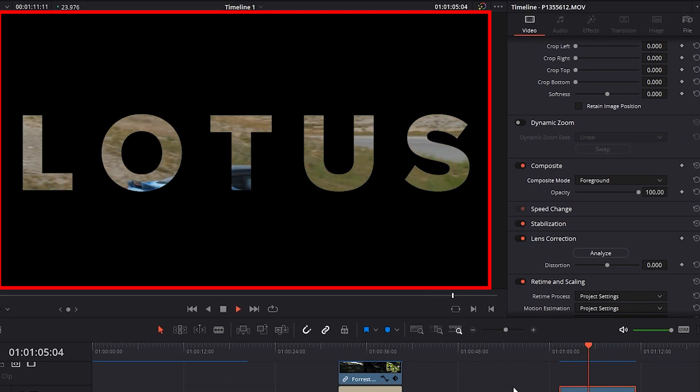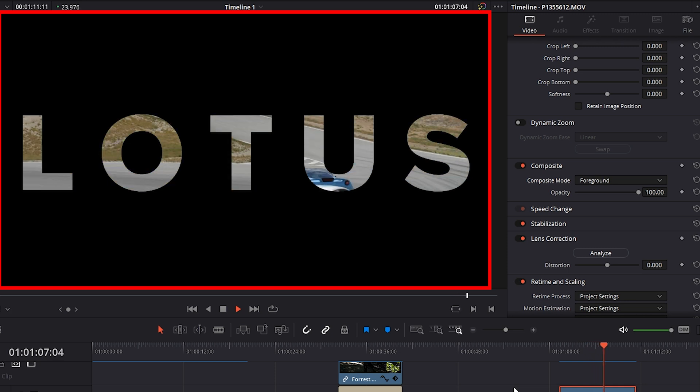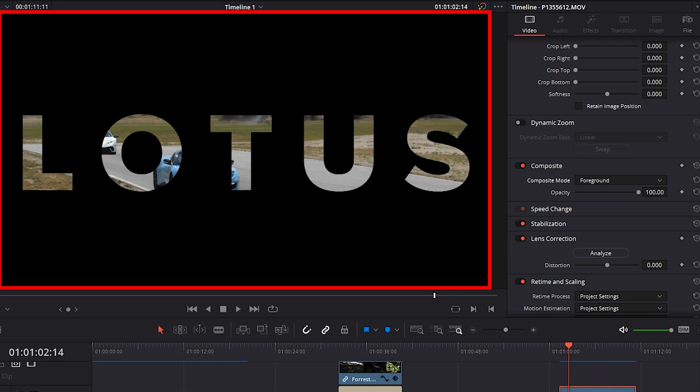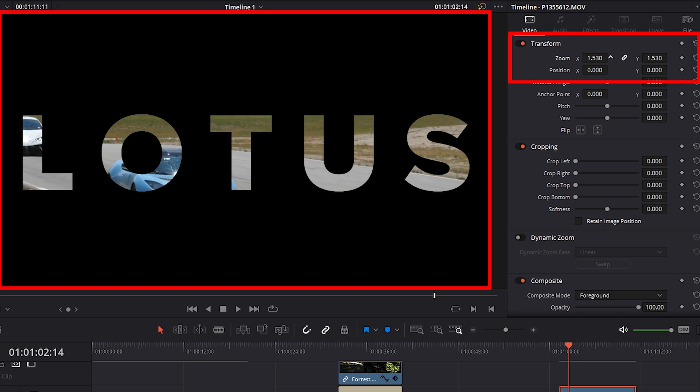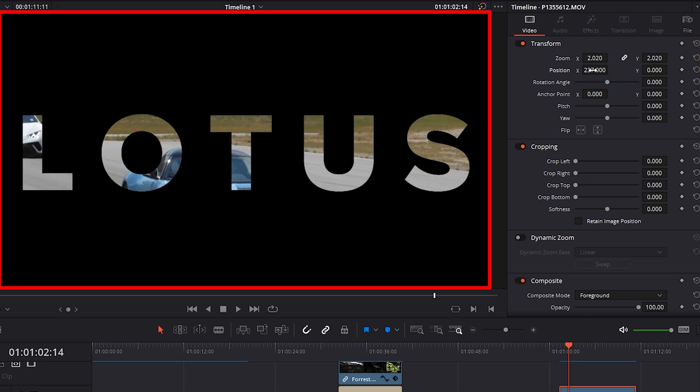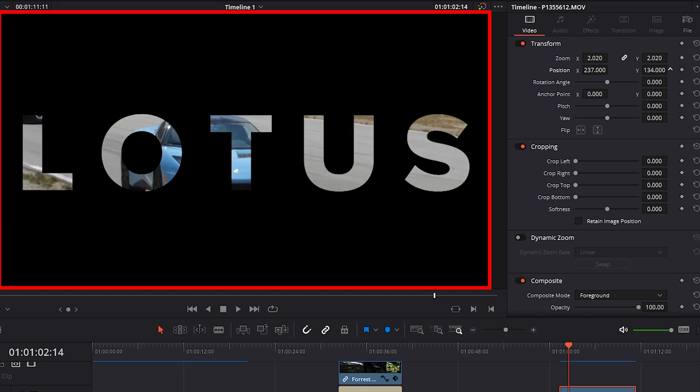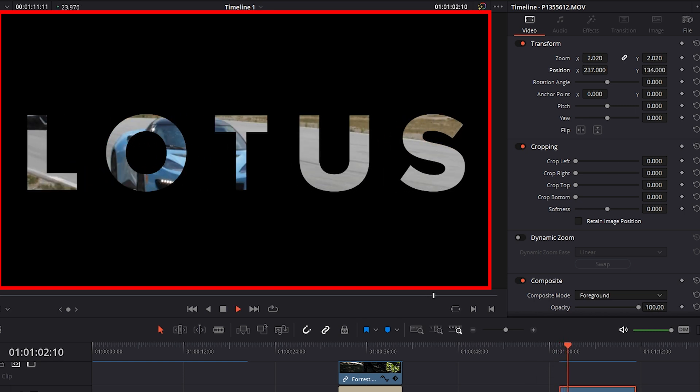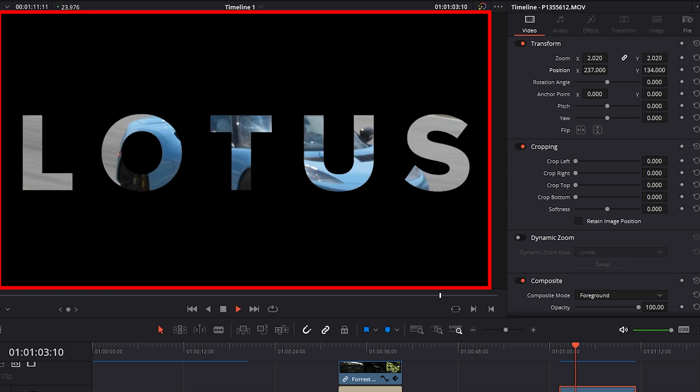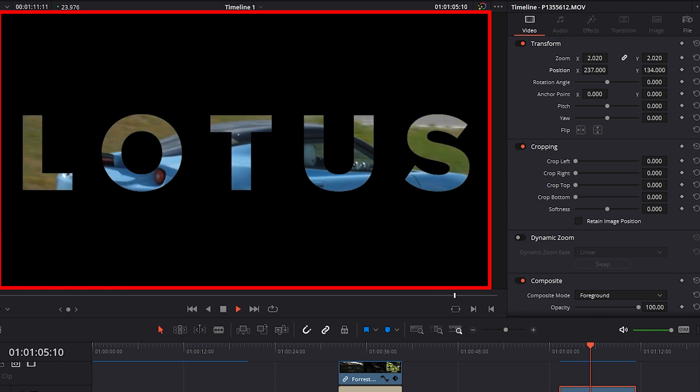We can also make some adjustments to how our footage shows by going up to the Transform tab. So we could zoom our footage in, for example, and we could also adjust the x-axis and y-axis position of the footage to our liking. This is a cool feature I know I'm going to use a lot myself to spice up my videos when I have to use text on screen here and there.